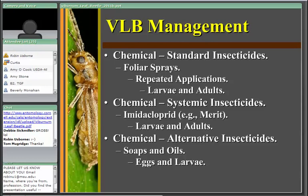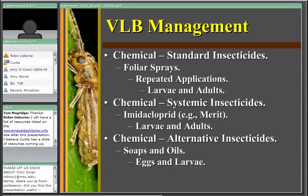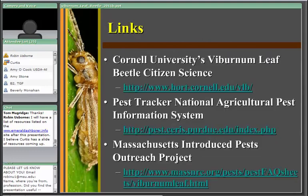Alternative insecticides include soaps and oils. Insecticidal soaps — fatty acid materials used against soft-bodied insects — are very effective against young larvae, but require direct contact and have no residual activity. Horticultural oils have been shown in research to be effective against the eggs, either by suffocation or by causing the caps over the eggs to dry out. If the caps dry out, the eggs desiccate and don't hatch nearly as efficiently.